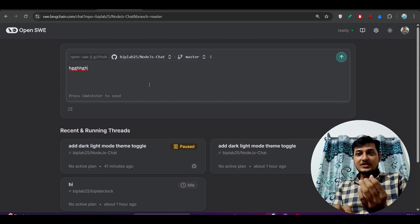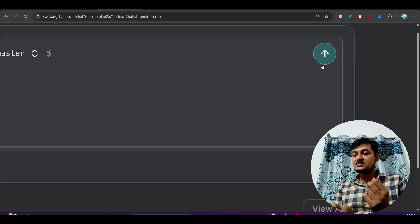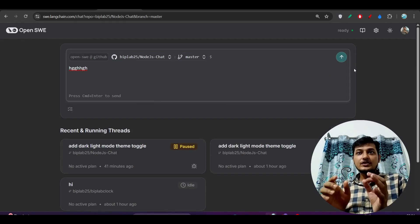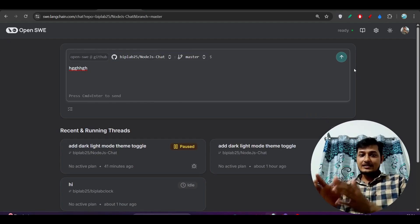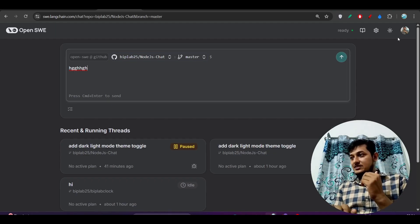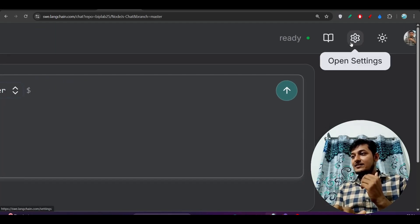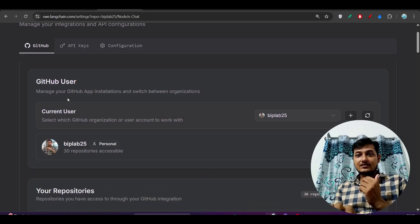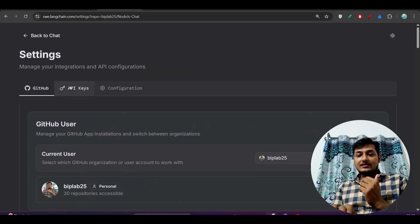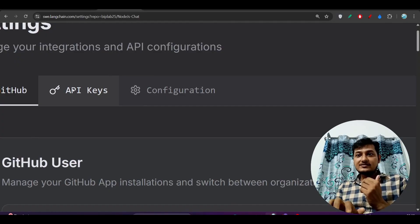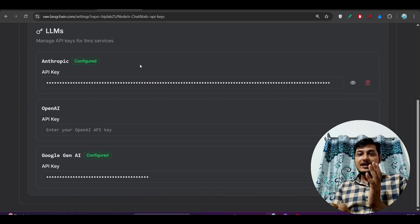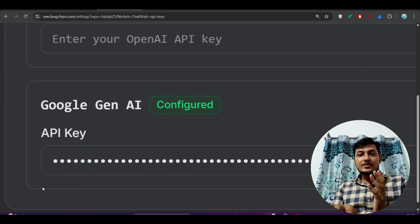When your typing is completed, you will find a Send button — just send it. Remember, OpenHands is dependent on the Anthropic model, so you have to set that up. On the right-hand side you will find the open settings option. Go there and you will see the current user. Click on API keys and you will find the Anthropic option.